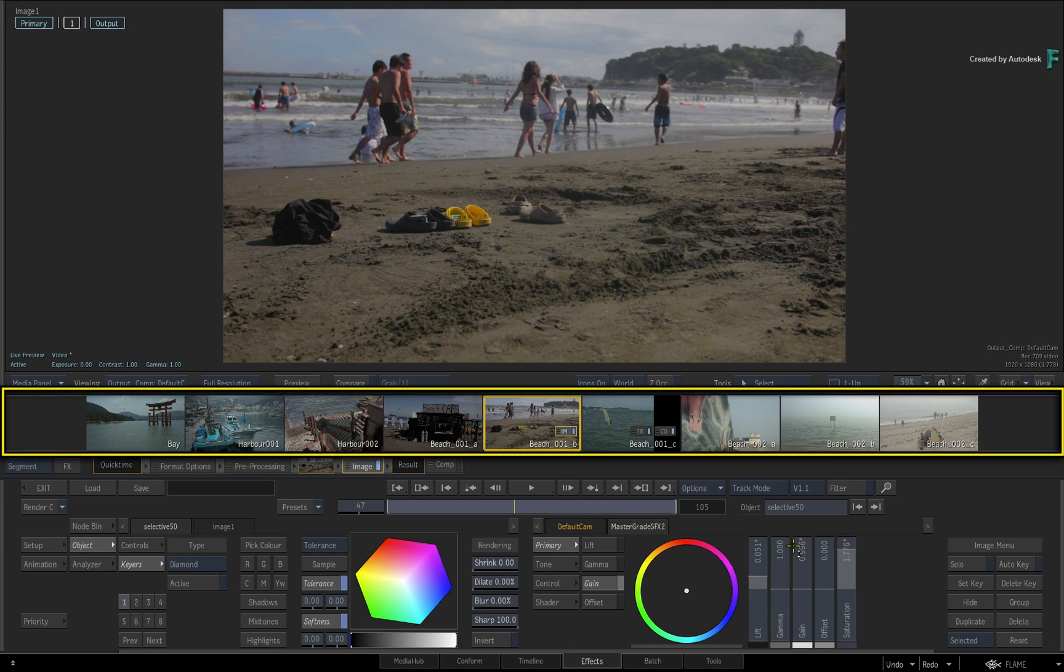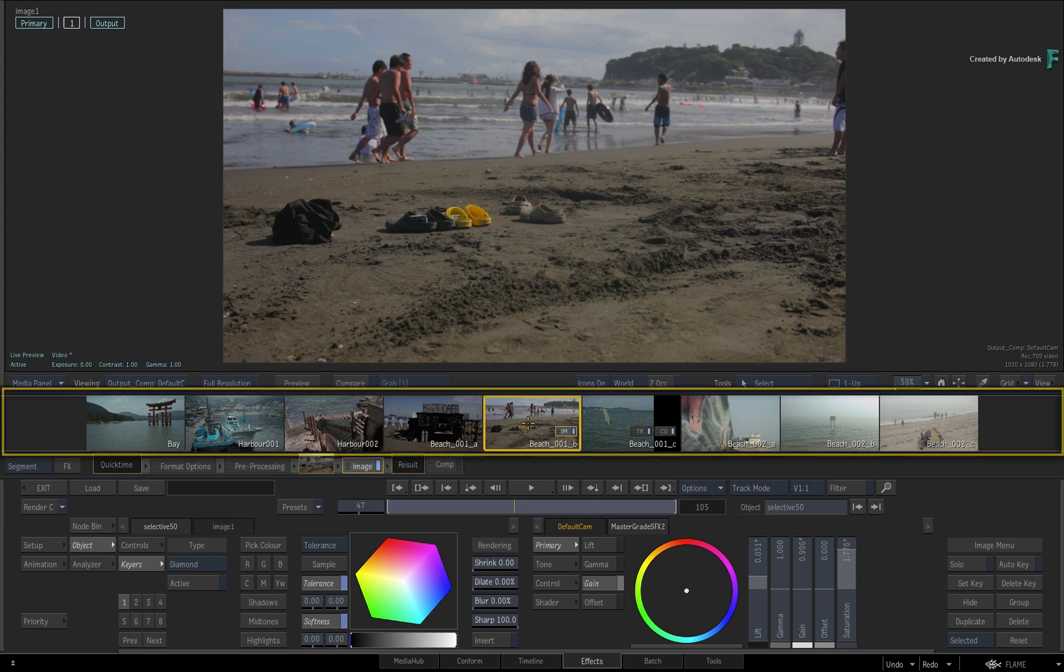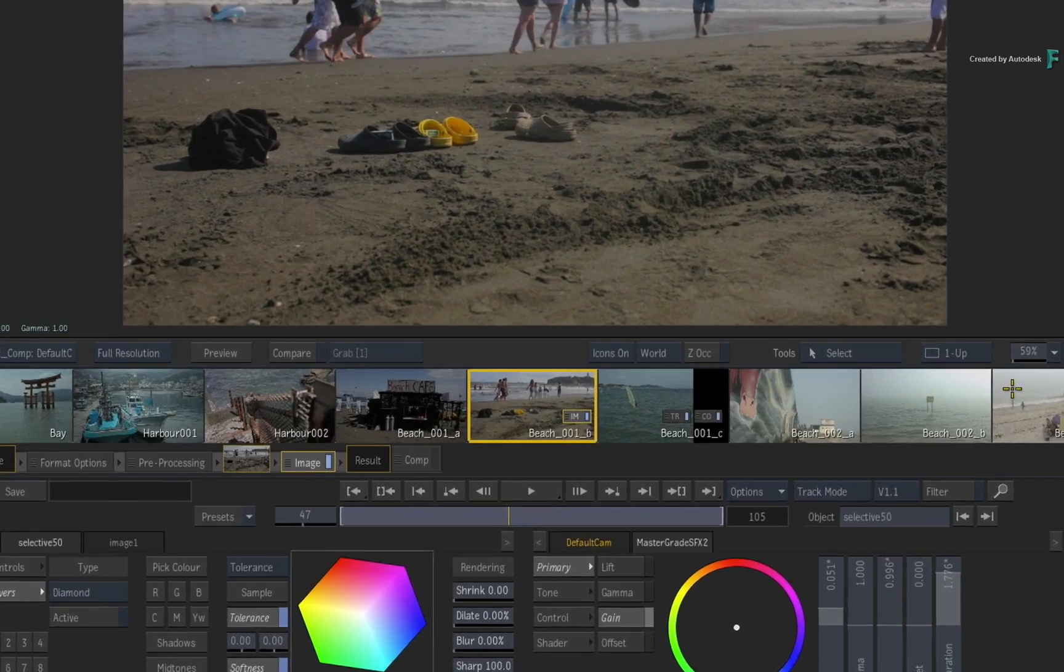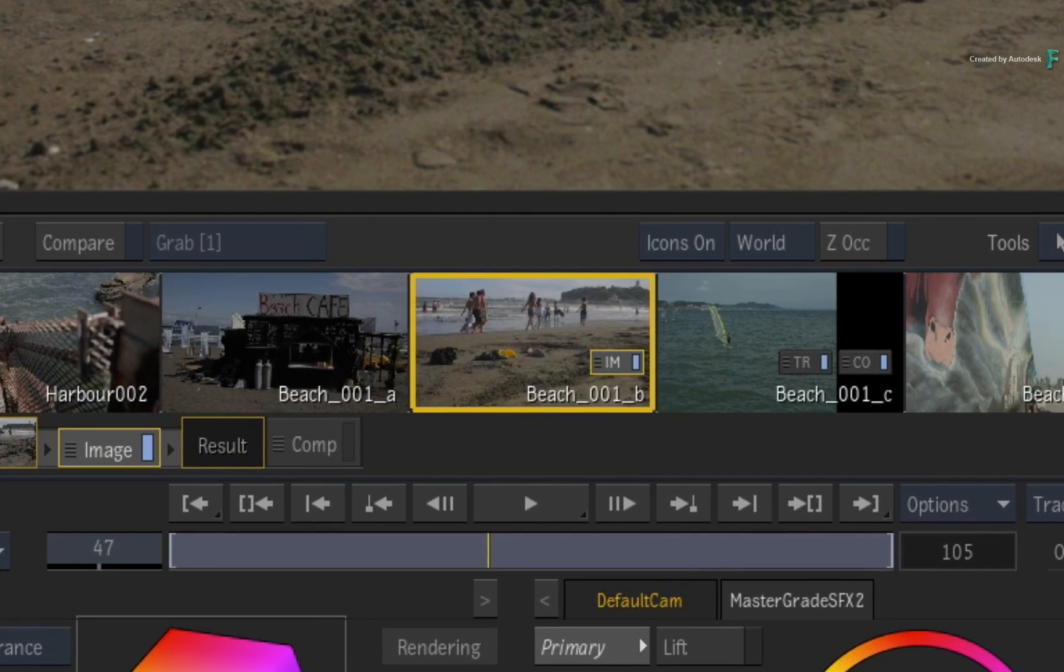But in the middle of the interface, you will see the storyboard reel. This is your edited sequence displayed as thumbnails, and the centralized thumbnail with the yellow highlight is your selected clip.